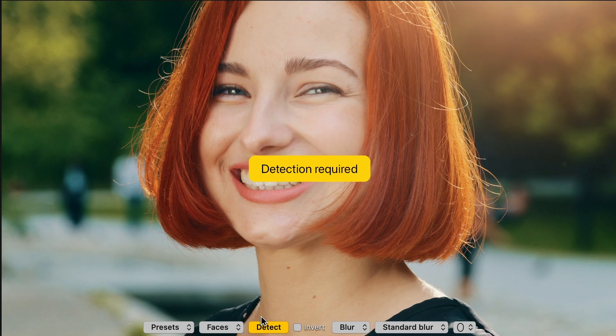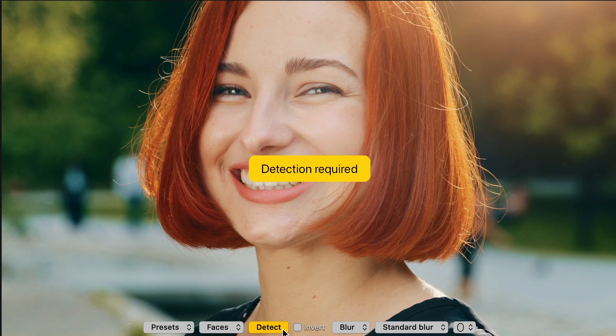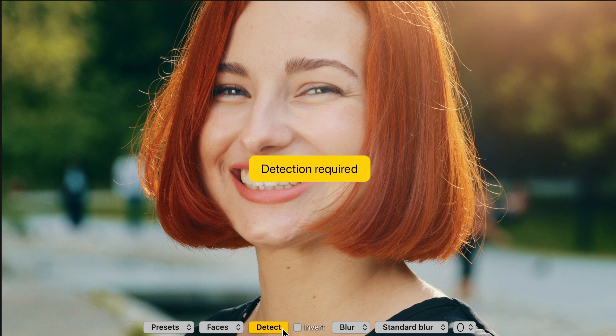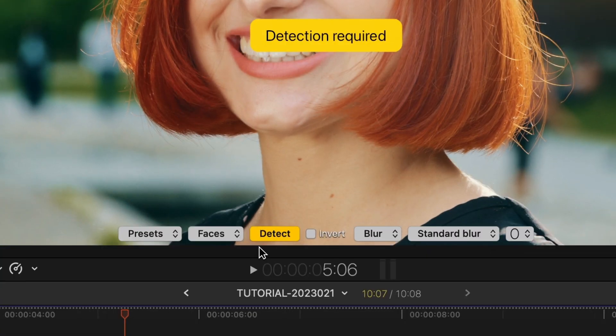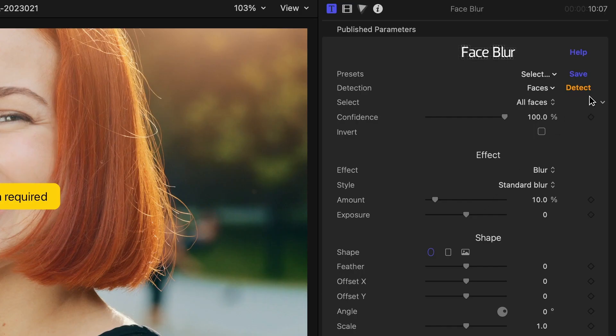My next step is to click the Detect button to give Face Blur a chance to detect all faces in my clip. You'll find it in the Canvas window and in the Inspector.